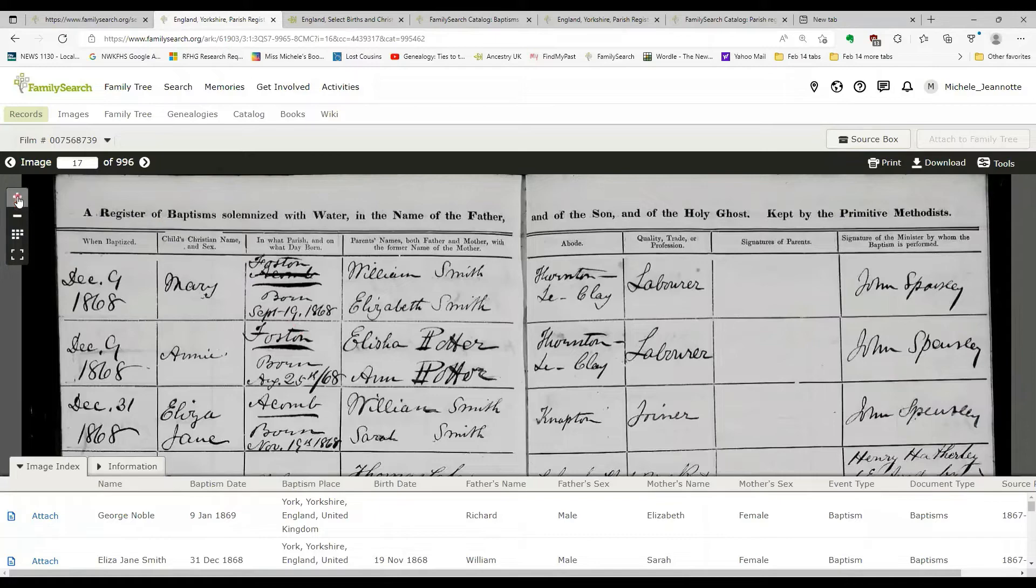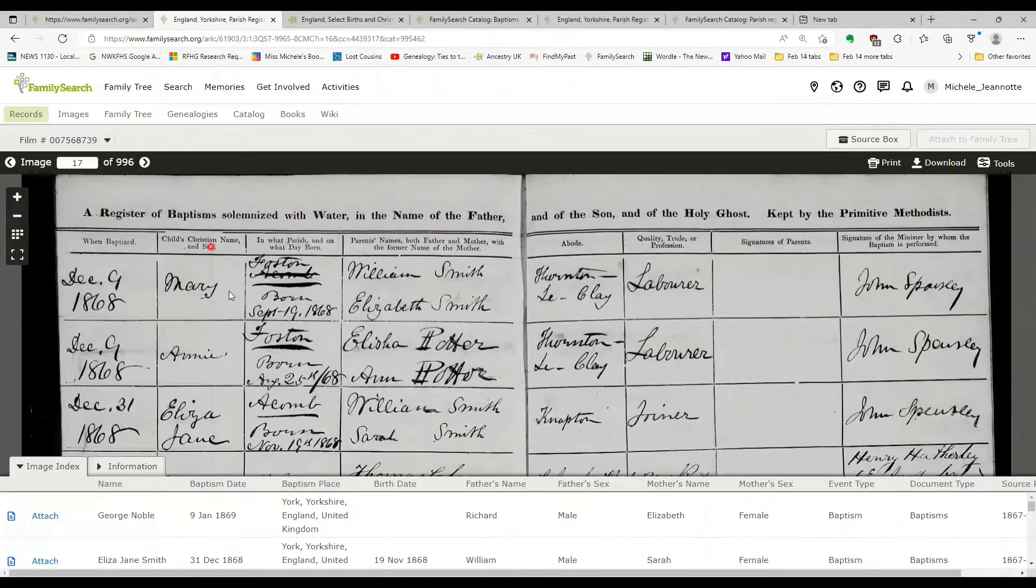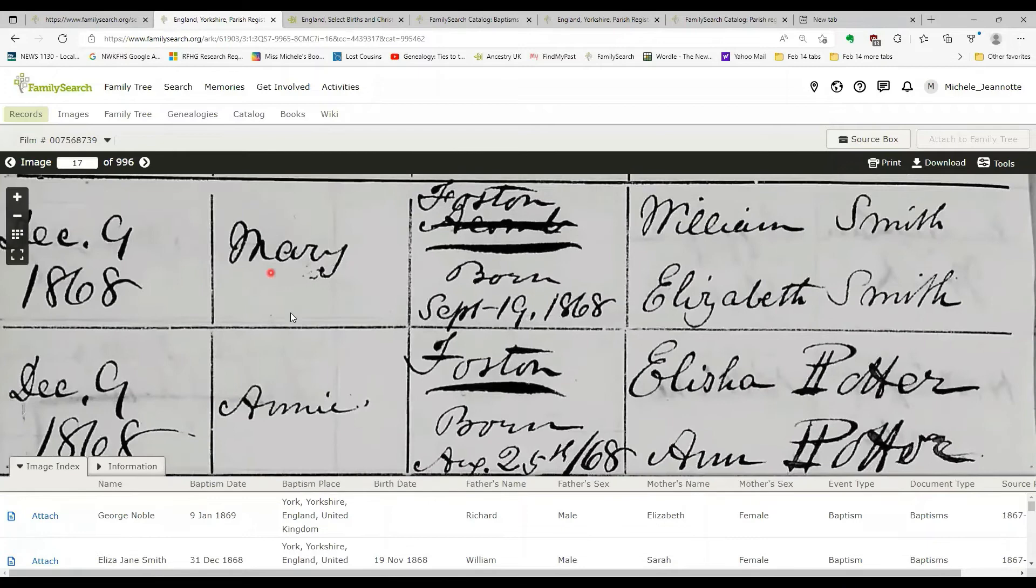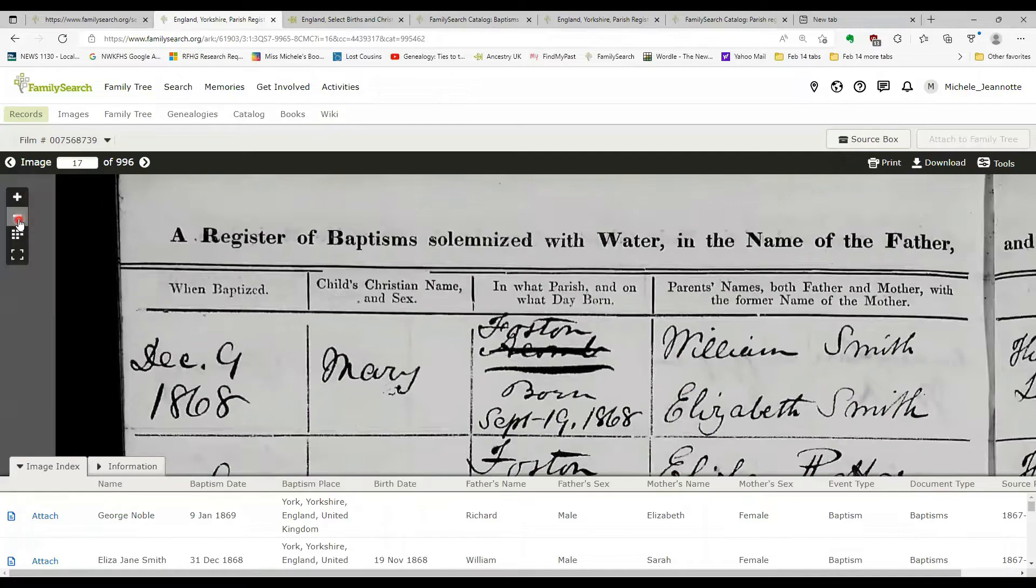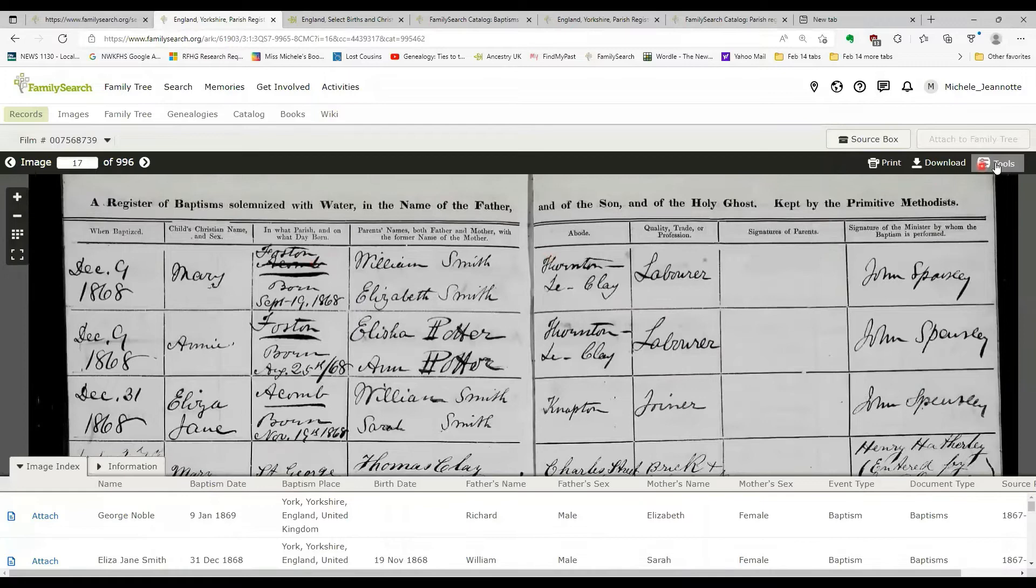I can use these next and previous arrows to scroll through the images, just as if I was scrolling through a microfilm. And I have these plus and minus signs so I can enlarge or shrink the image to zoom in. And if I hold my mouse button down, I can drag that image around so I can really focus in on a particular area of that image. So that's quite handy.